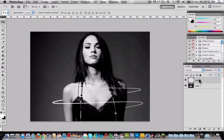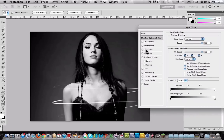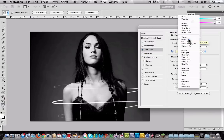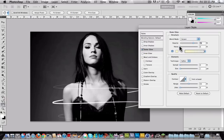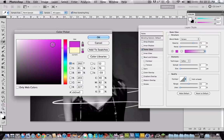Now we are going to right click and choose blend options — or double click. Choose outer glow and we are going to choose screen and change the color. I will use a purple one.